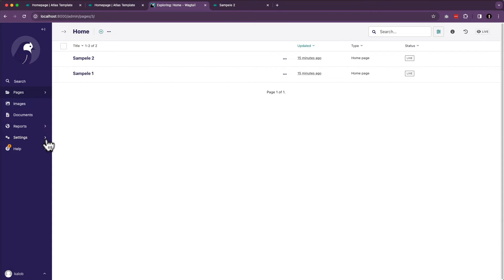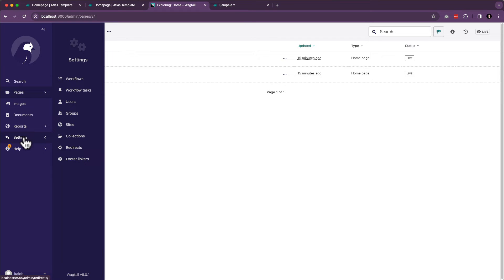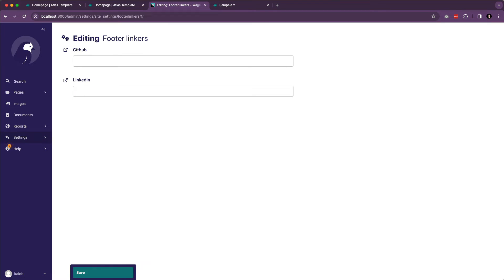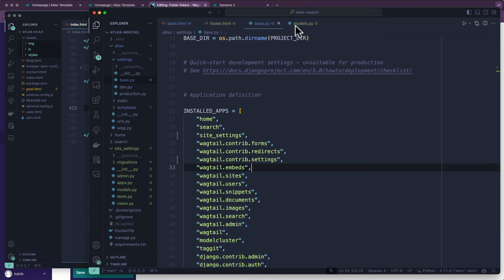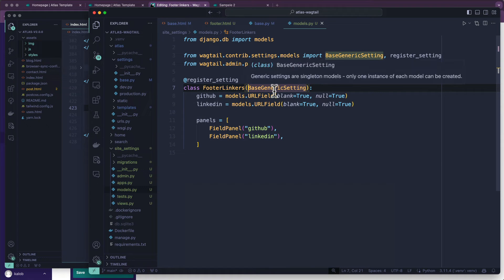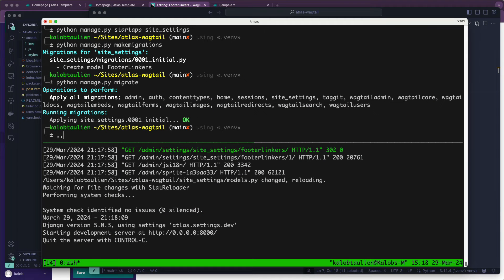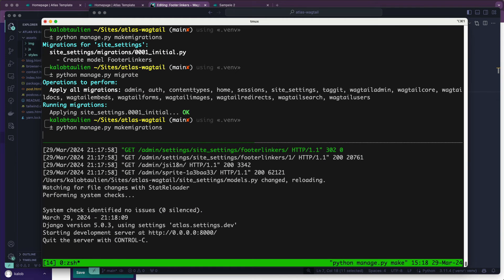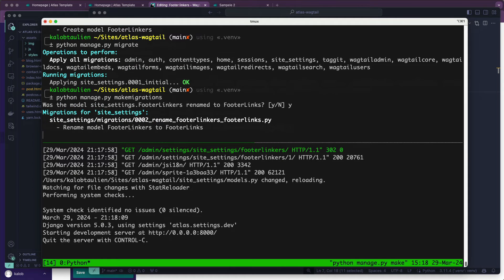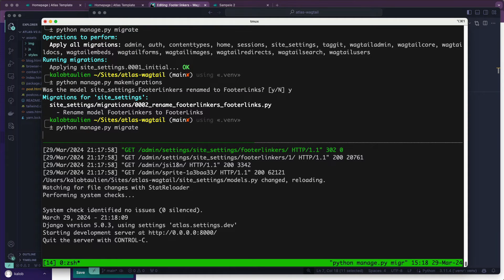There's going to be one more thing we're going to have to do, but I just want to show you how this works. If I go into Settings, we got 'footer linkers' — I hilariously didn't even realize I called it that. So we're changing the name to Footer Links, which means we need to make another migration file. We run makemigrations — yes we did rename it — and apply migrations.